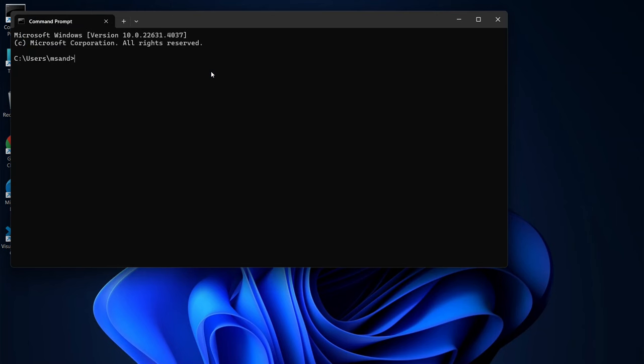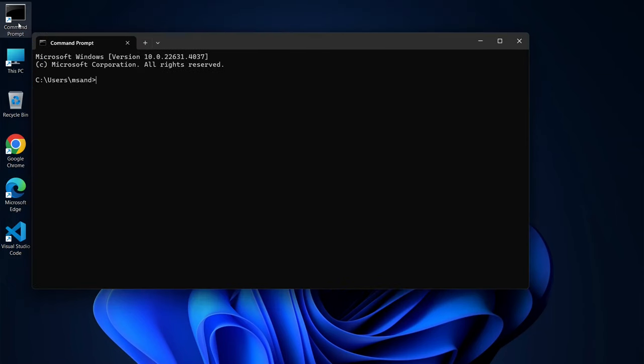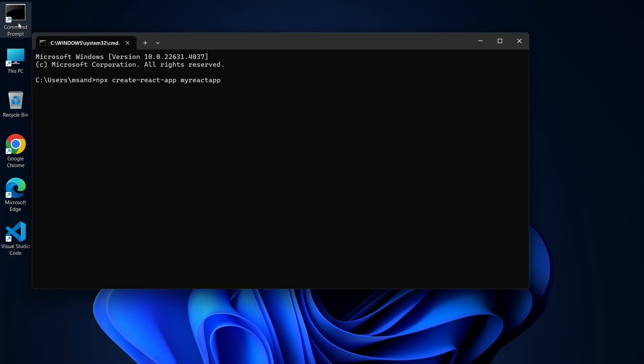First, we're going to use a tool called Create React App. So in your terminal, go ahead and type NPX Create React App My React App. You can replace My React App with any name you like for your project. Feel free to use a preferred name. Then hit Enter.